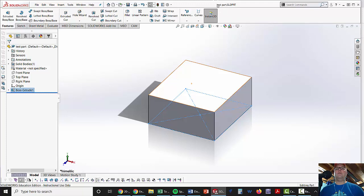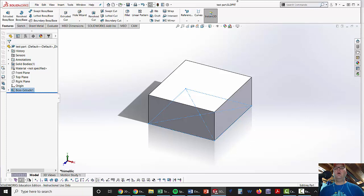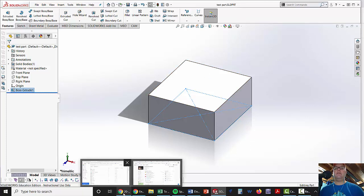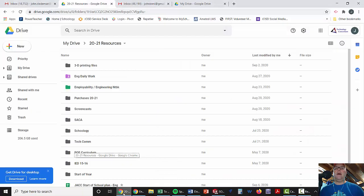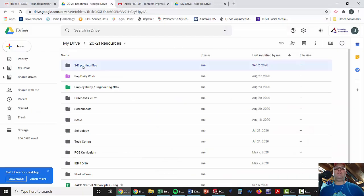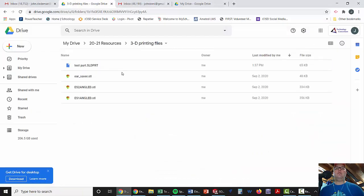And if you notice up here, that says your file name. Before it had a little asterisk next to it, always be careful. If it's got the asterisk, that means you haven't saved it. Now, we're going to see how fast this shows up. And there it is on your Google Drive.